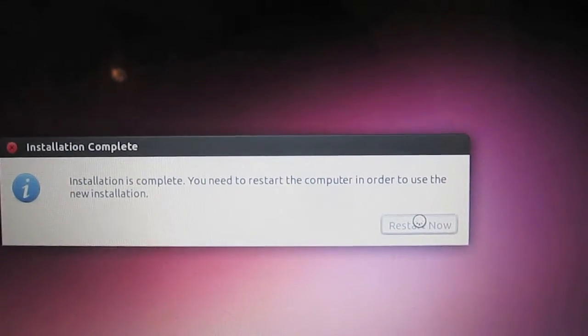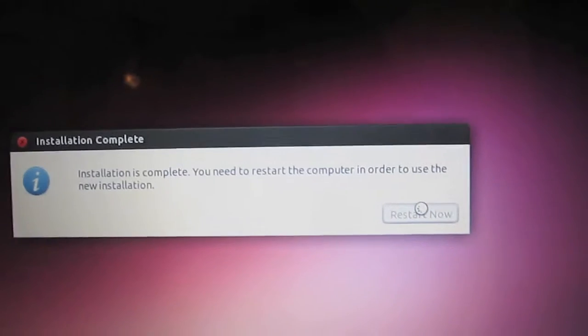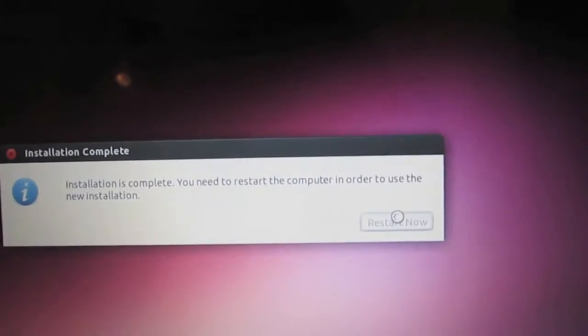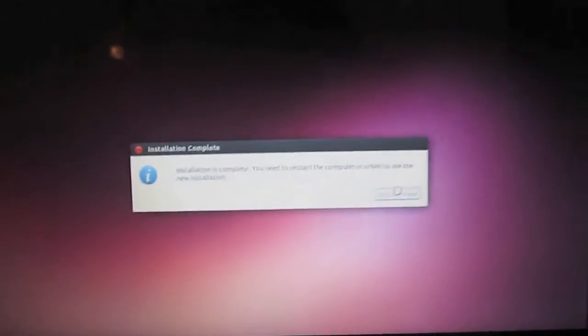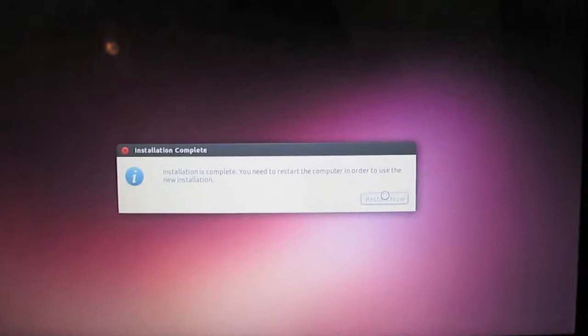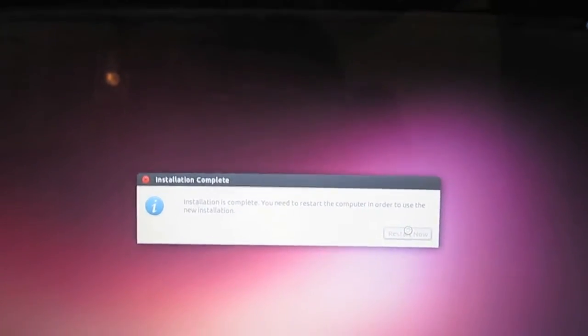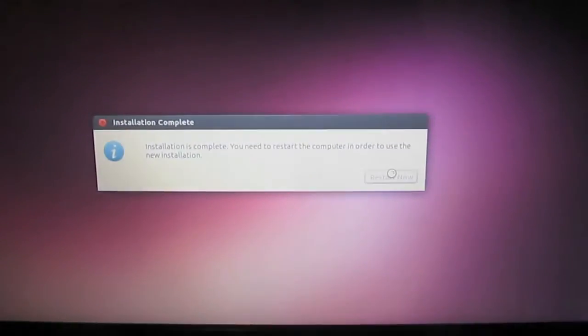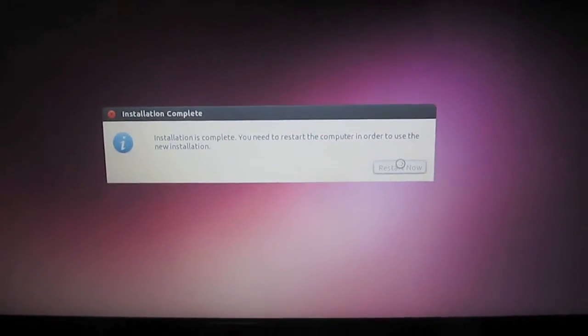So, we can restart it now to reboot the computer. Alright, so as you can see, it is getting ready to reboot the computer.